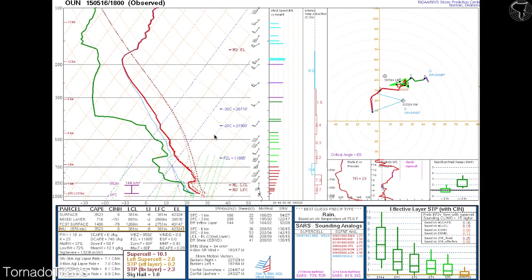Fixed layer sigtor is a composite index which takes into account the zero-to-six kilometer bulk wind difference, the zero-to-one kilometer storm relative velocity, surface-based CAPE, and the surface LCL. The fixed layer goes exactly six kilometers up, making it a universal standard. It does have its uses — it really takes into account the surface-based environment.